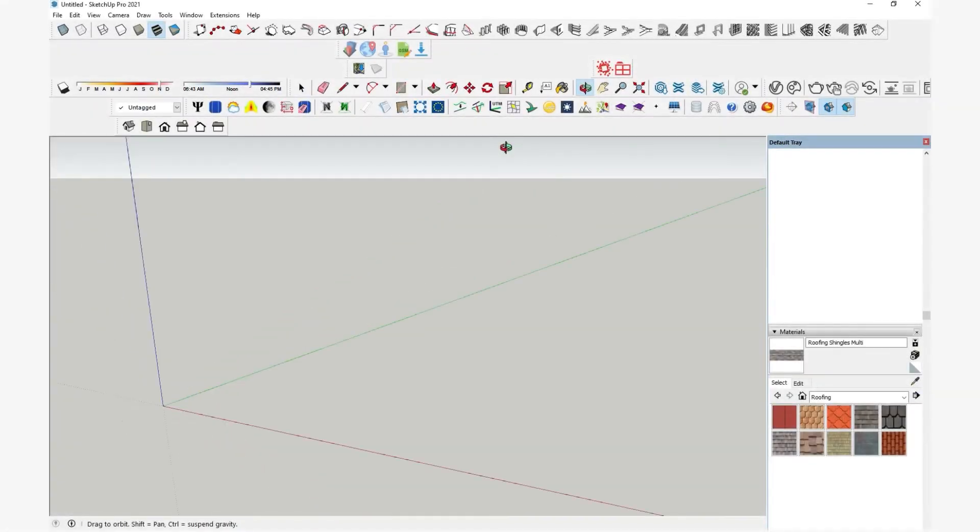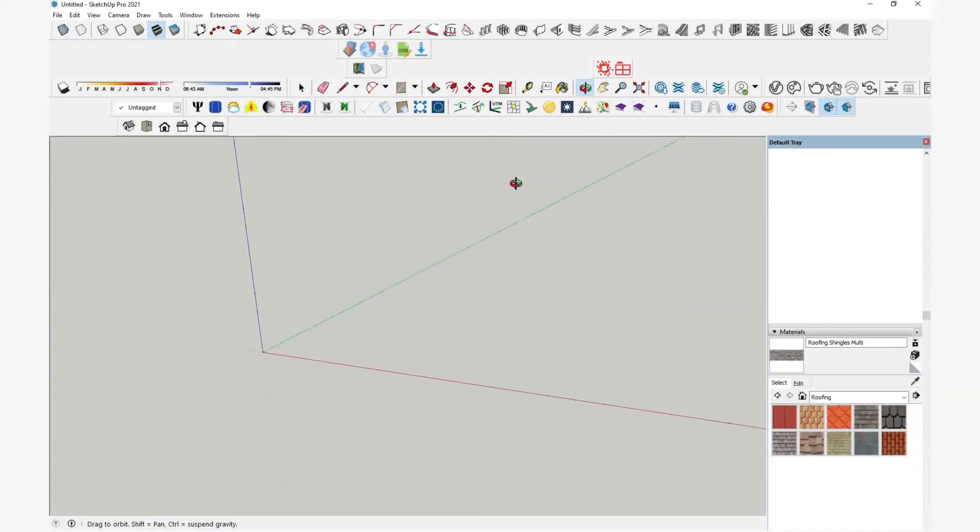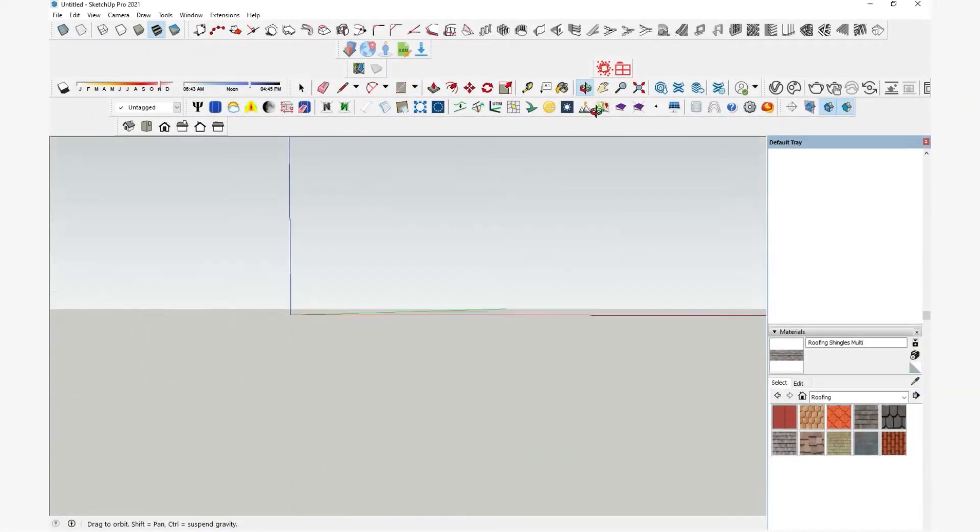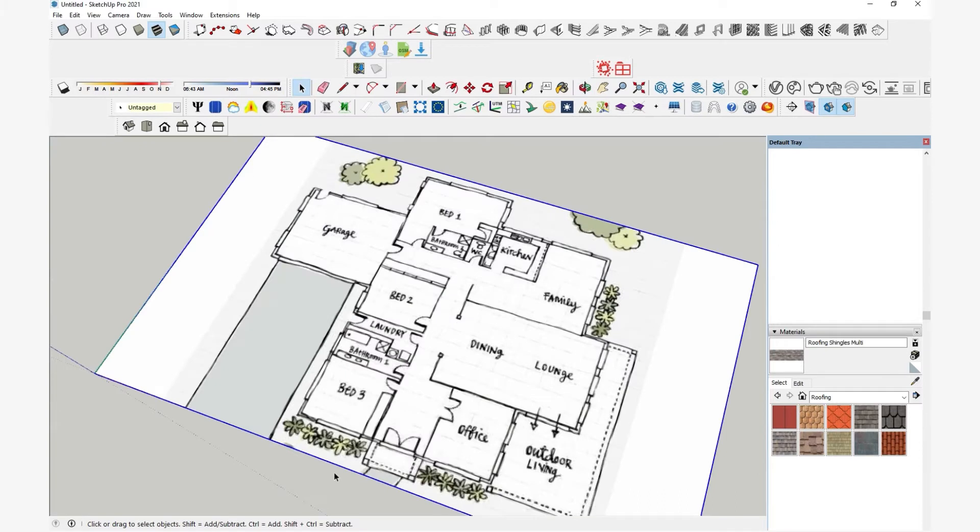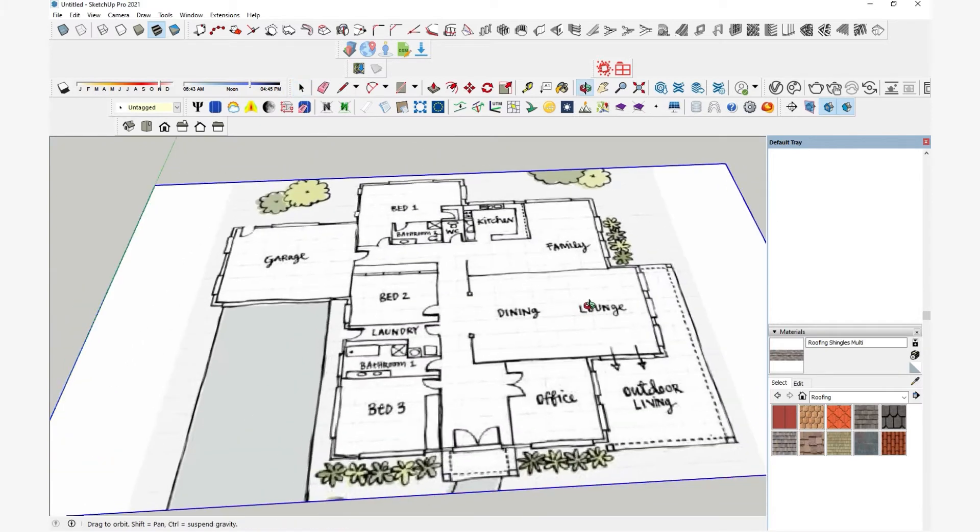In this video, I will show you how to import an image or PDF files and use them as reference for architectural 3D modeling.